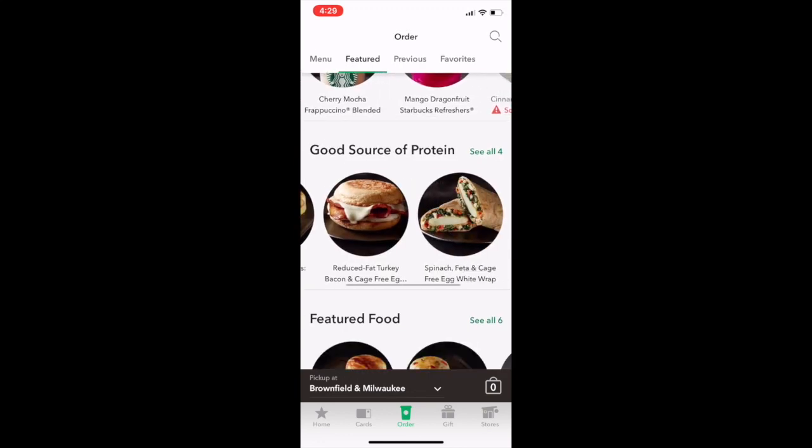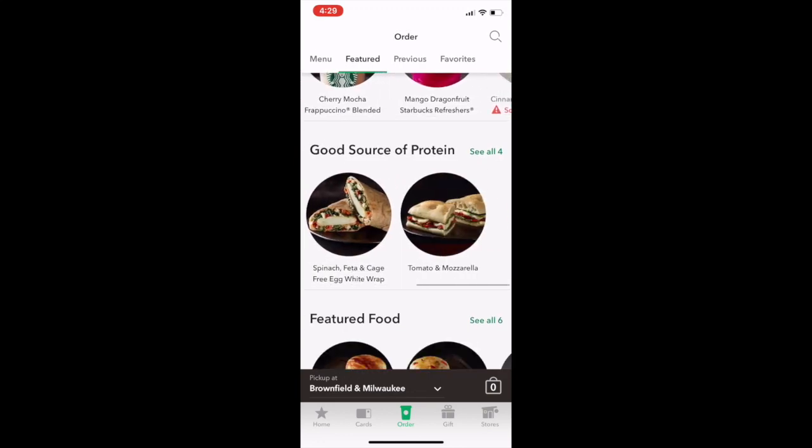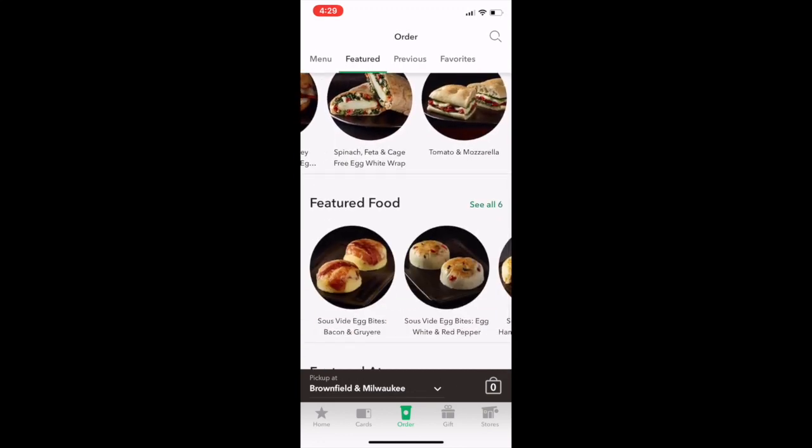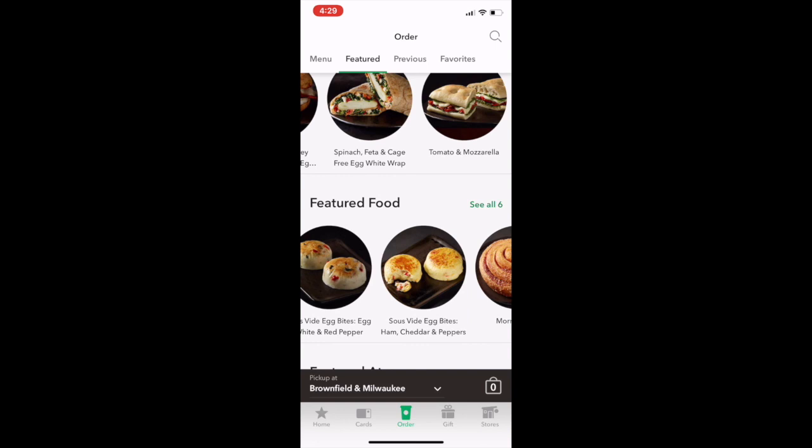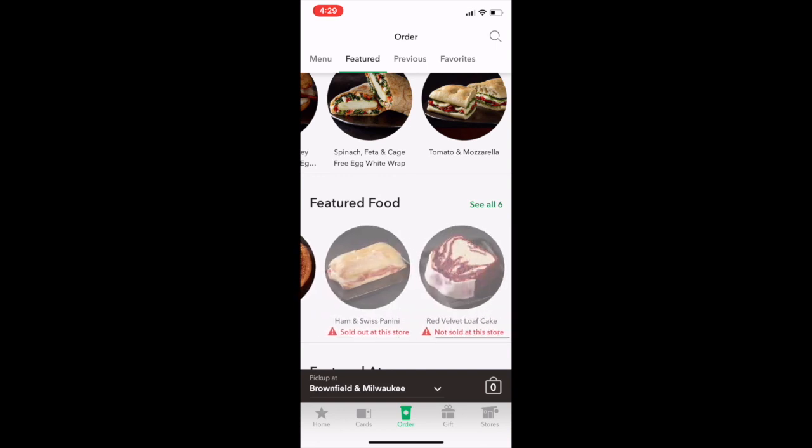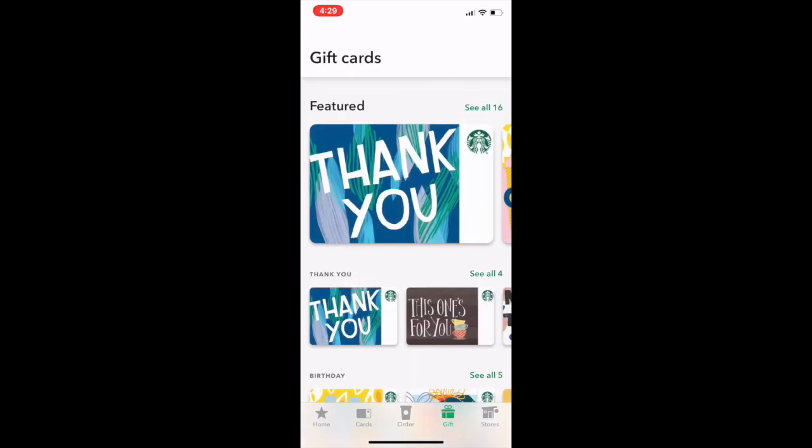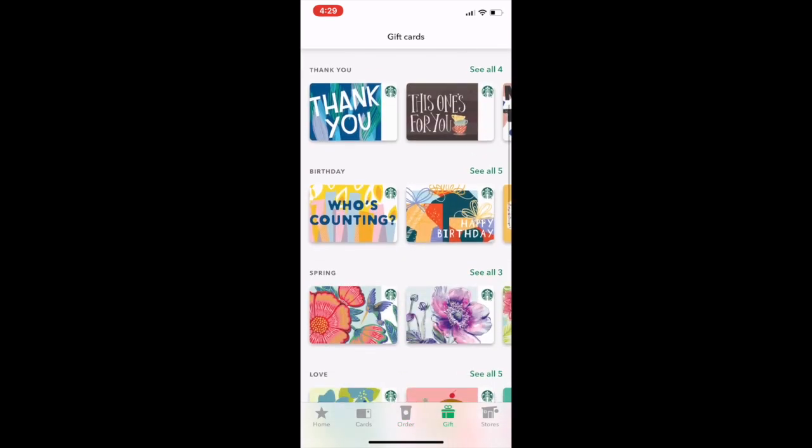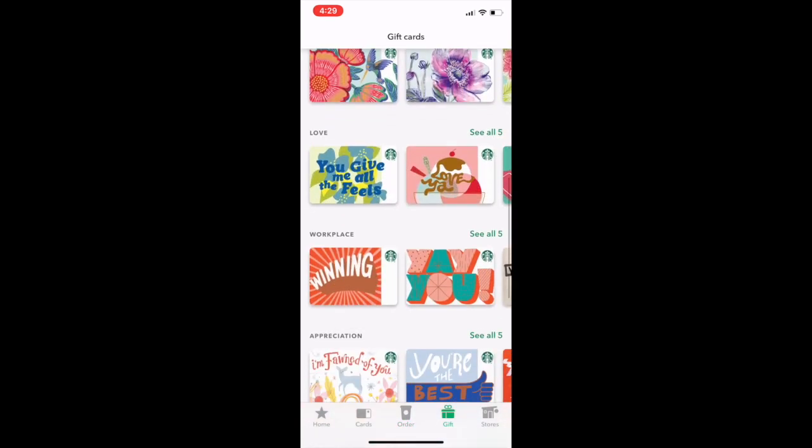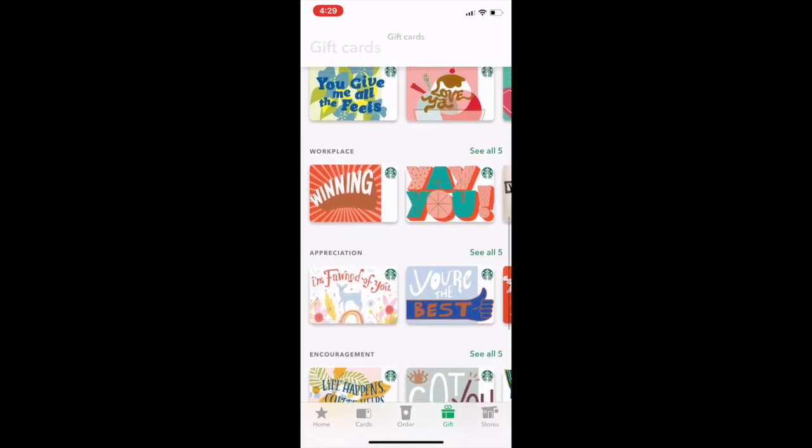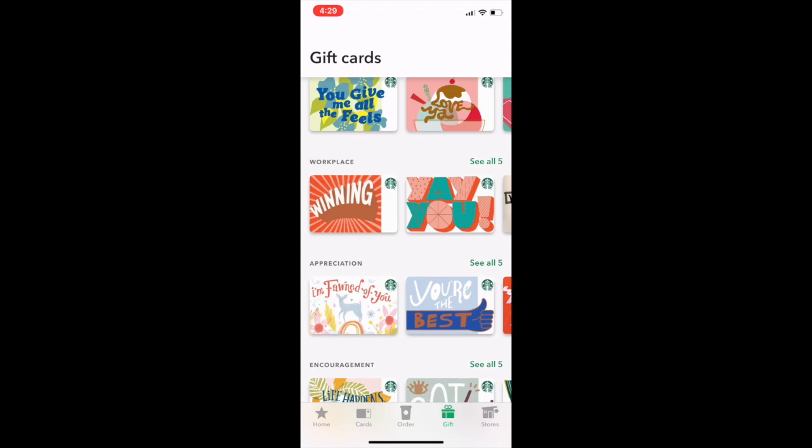So yeah, I hope you guys like that one. But nonetheless, you can come over here. Obviously, you see all their stuff. You can gift some stuff, see their stores. They just got all kinds of stuff. You can basically create it like your own. So you can send gift cards, stuff like that.